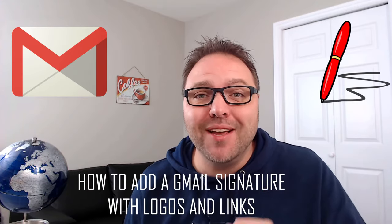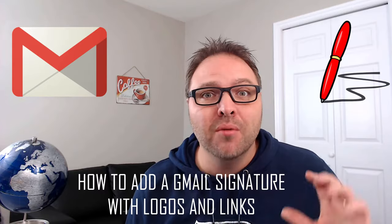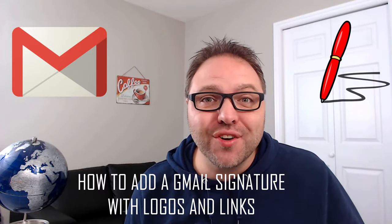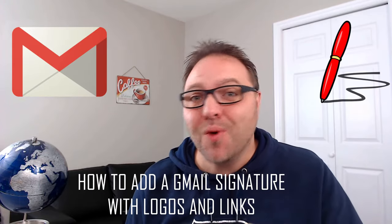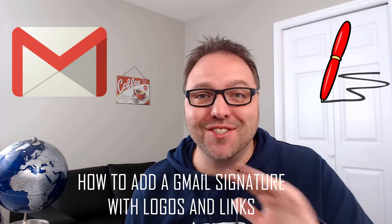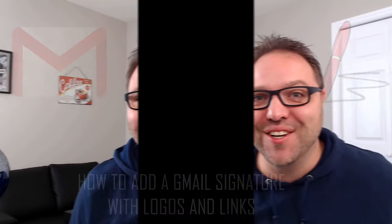Hey everyone, today we're gonna show you how to easily add a Gmail signature to your Gmail account. We'll show you how to add your logo or a picture in there as well as a custom link to a website. It's super easy, so check it out.